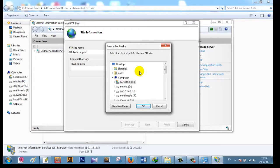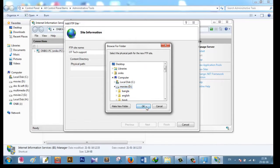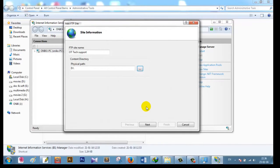FTP is a way that you can share your files with other users so they can see and download your files. There will be a high download speed compared to the normal download speed — that is the main advantage of FTP. I will share my Movies folder on the D drive with my friends for this FTP, and now I click Next.